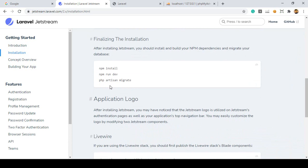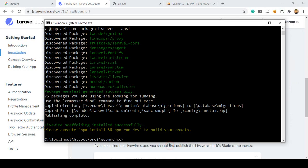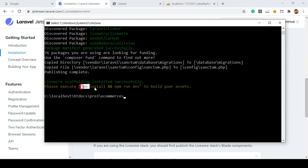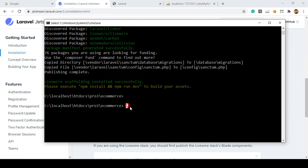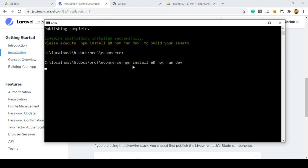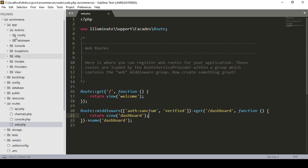Now I also want to install npm and run the build. The command is `npm install && npm run dev`. Make sure you have Node.js installed — as I told you before, I already have Node.js installed. I copy that command, paste it, and press Enter. It will install all the npm packages and create the node_modules folder.